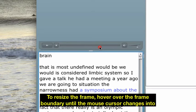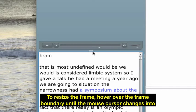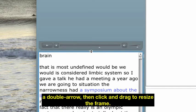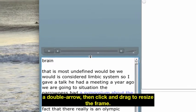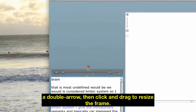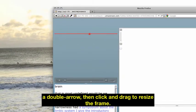To resize the frame, hover over the frame boundary until the mouse cursor changes into a double arrow. Then click and drag to resize the frame.